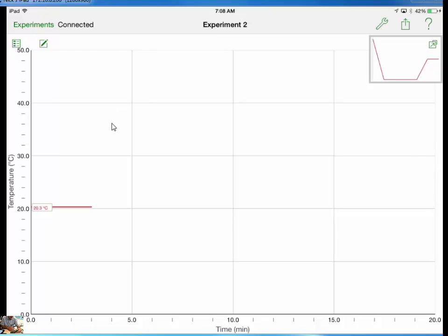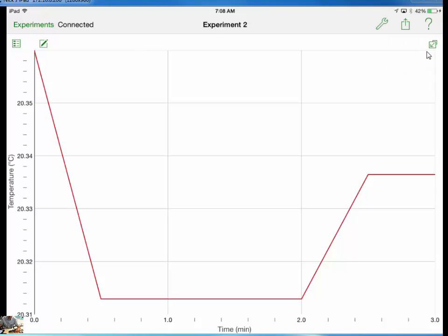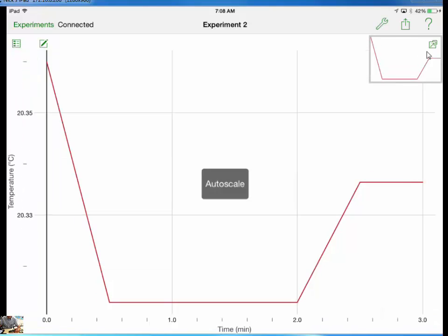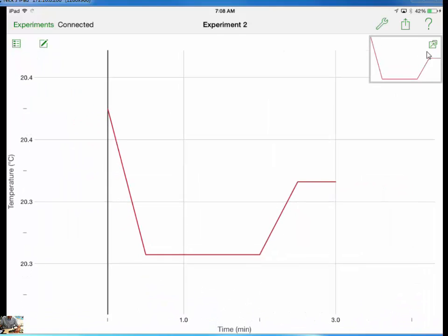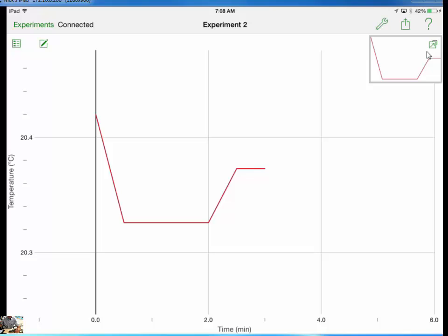On my LabQuest, I'm going to go ahead and stop data collection, and you can see my graph is going to auto-scale to that. If my graph hadn't auto-scaled, I can use this box up in the top right in order to auto-scale the data. And then after that, you can pinch to zoom. You can manipulate this graph to make it look like what you want.